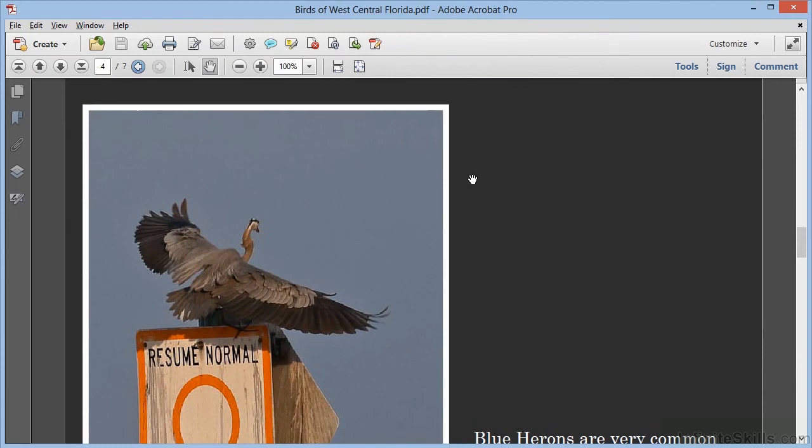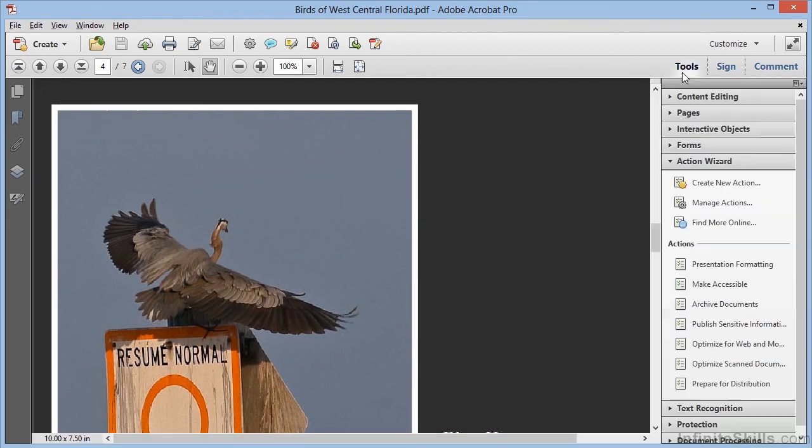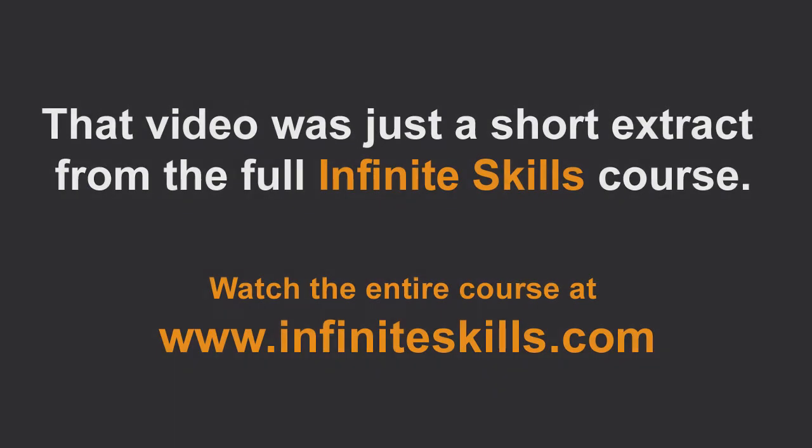Press Escape to get back to the main Acrobat interface, and we've now successfully created our own custom action with just the steps we need to automate our own unique workflow. In the next video, we'll look at ways to share our actions with others. Thank you.